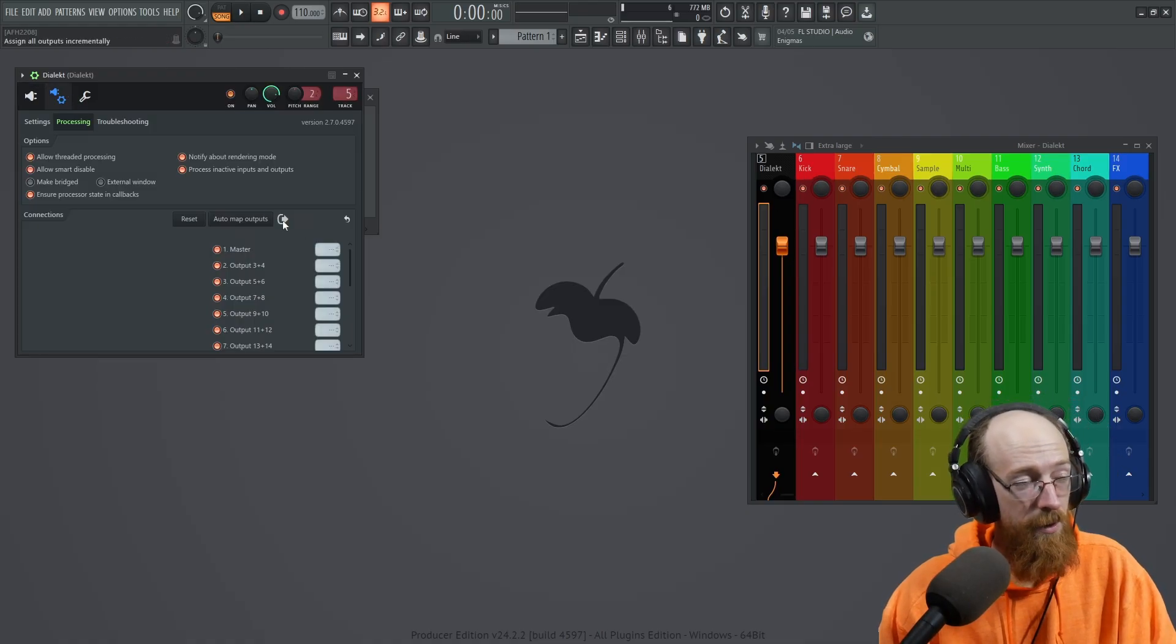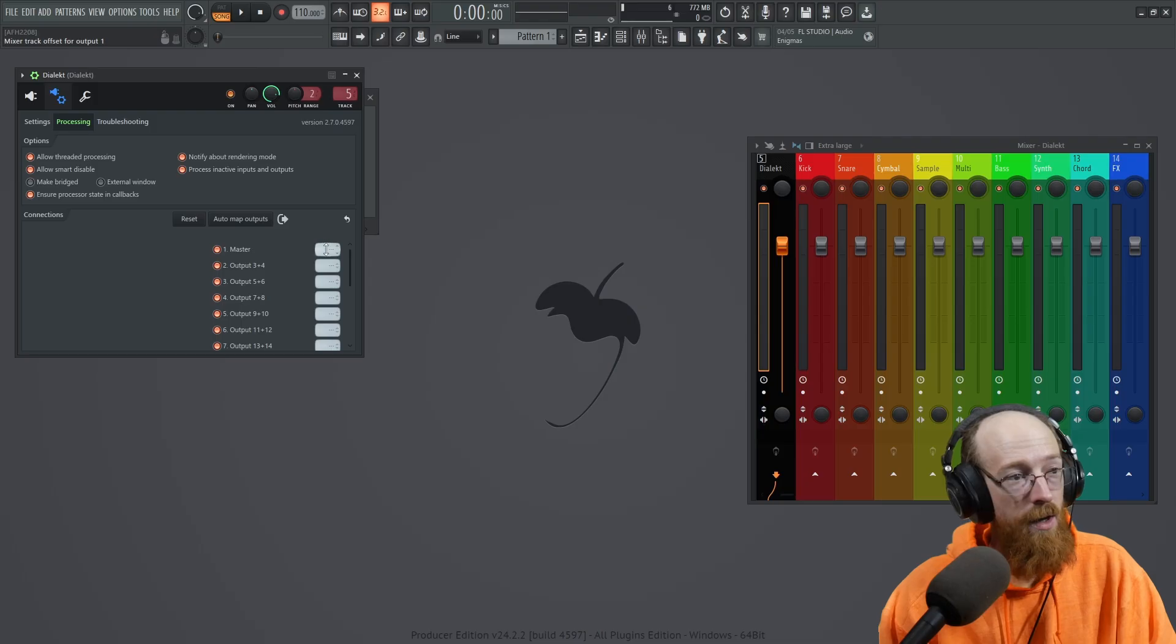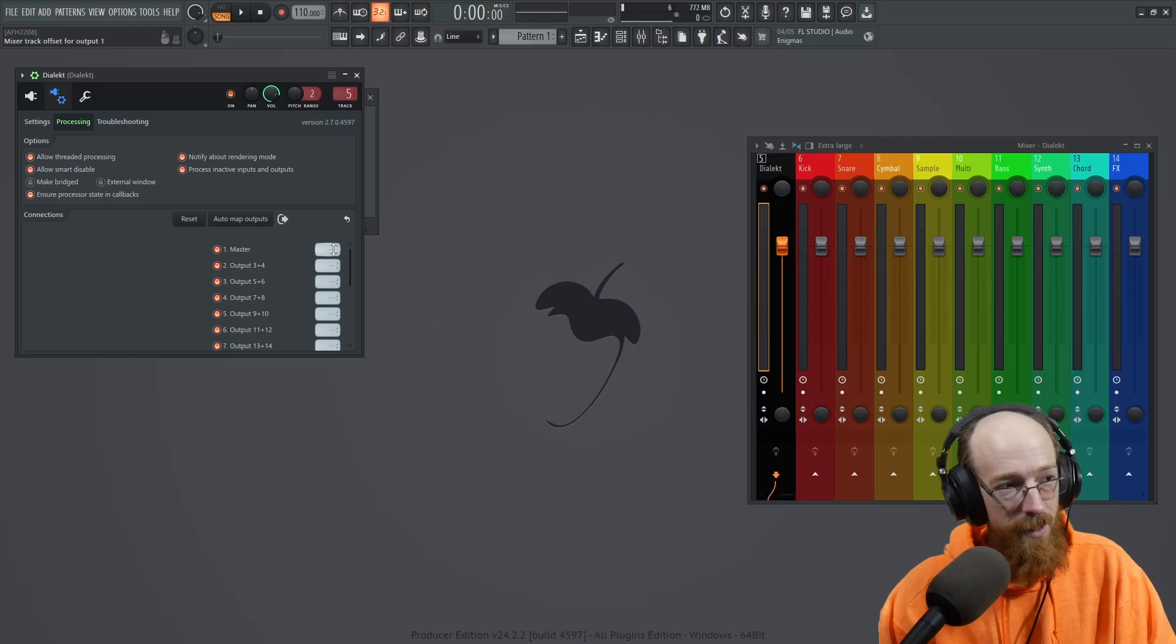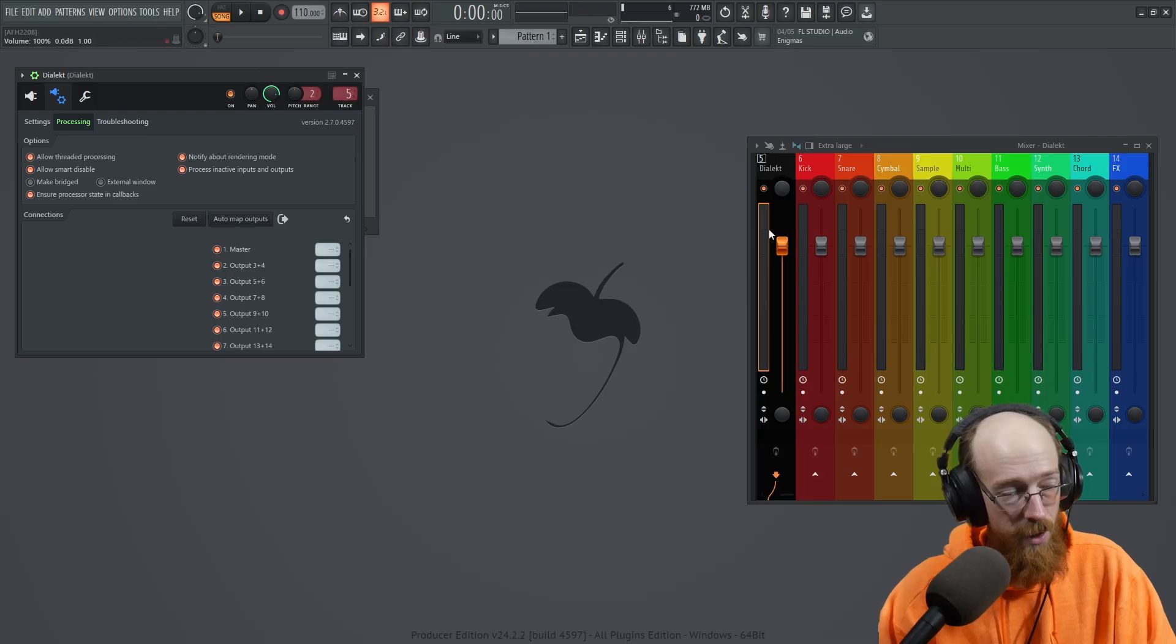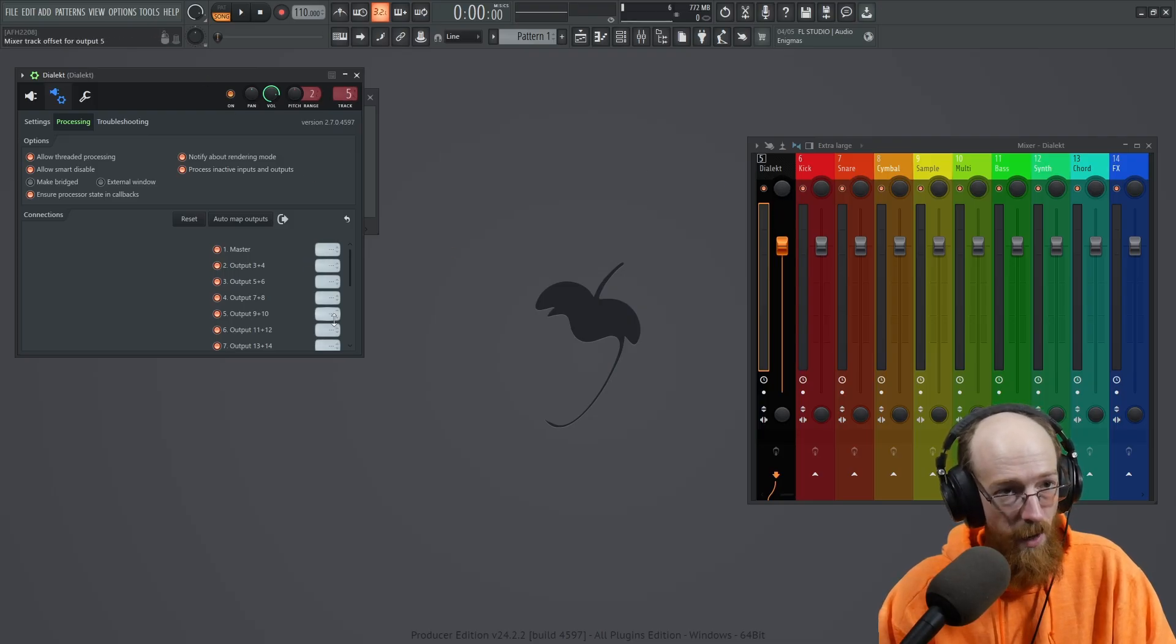And I'd like them to come out the appropriate channel. A blank here means it's going to come out of the track that it's already going to. So if it's track five, it's going to come out of track five. So right now everything comes out of track five. All of it.